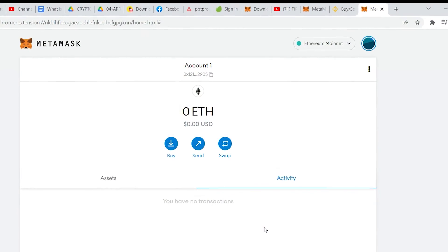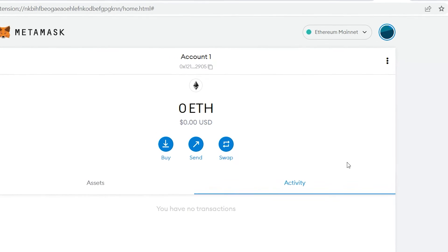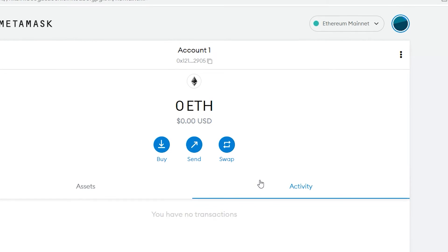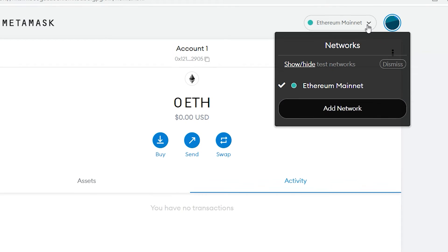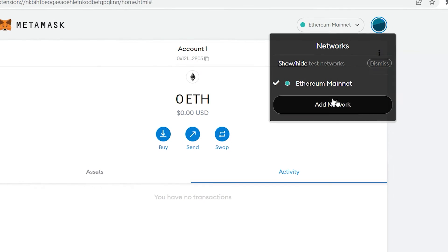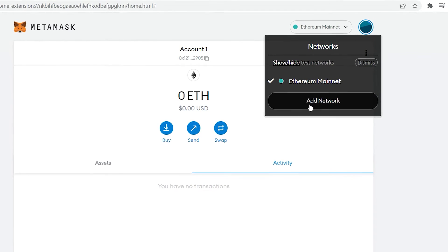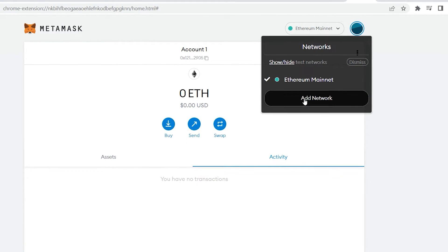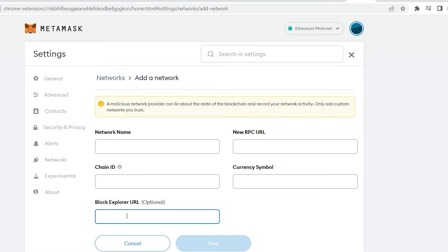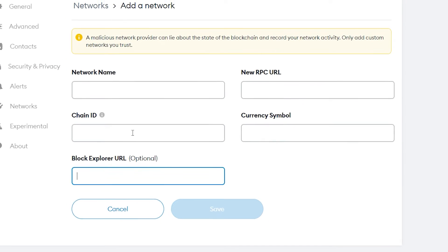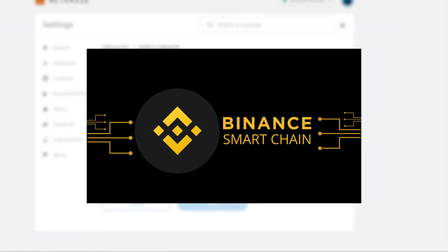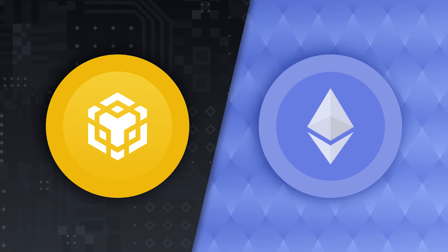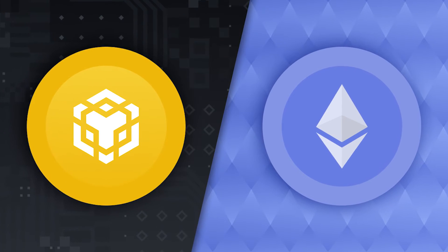To enable support for the Binance Smart Chain, open the MetaMask wallet and navigate to the top of the page where it says Ethereum Main Net. You'll be given a list of testnets used by Ethereum developers with an option to add a custom network at the bottom of the list. When you click on this, you'll be presented with a slew of blank fields asking for a slew of information. This is where you will enter all of the Binance Smart Chain information. After entering that information and clicking save, your MetaMask wallet will be automatically switched to the Binance Smart Chain. This will appear a little wacky because the Ethereum icon will still be visible in the wallet. As a result, double-check everything. When switching between Ethereum and Binance Smart Chain, you're on the right network.